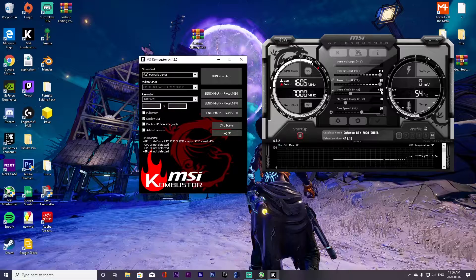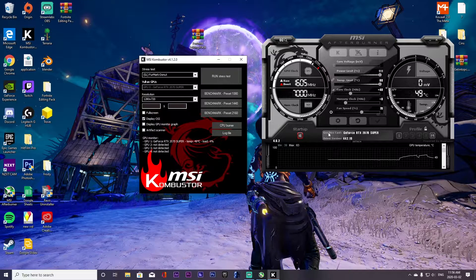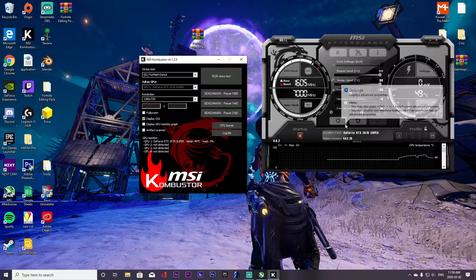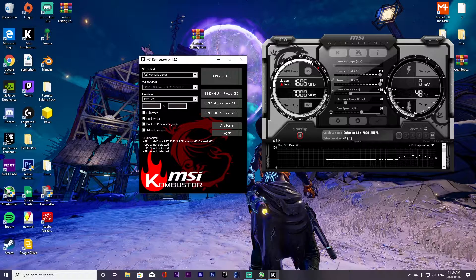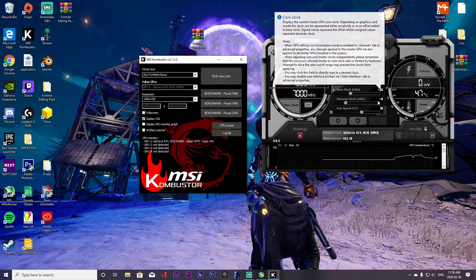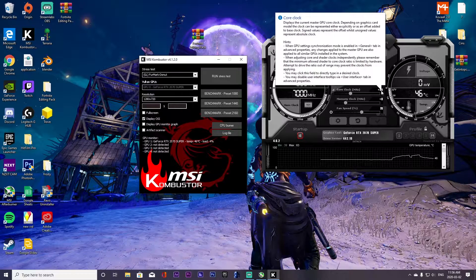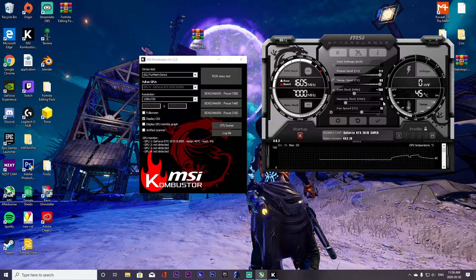Don't worry if you only get to 40 on your core clock — every card is completely different. Some GPUs with the same RTX 2070 Super may get all the way up to 160, while mine runs most stable at around 100 to 120. Some might only get to 40; some might reach 160. It completely depends on your specific card, so don't be shocked or upset at your result.